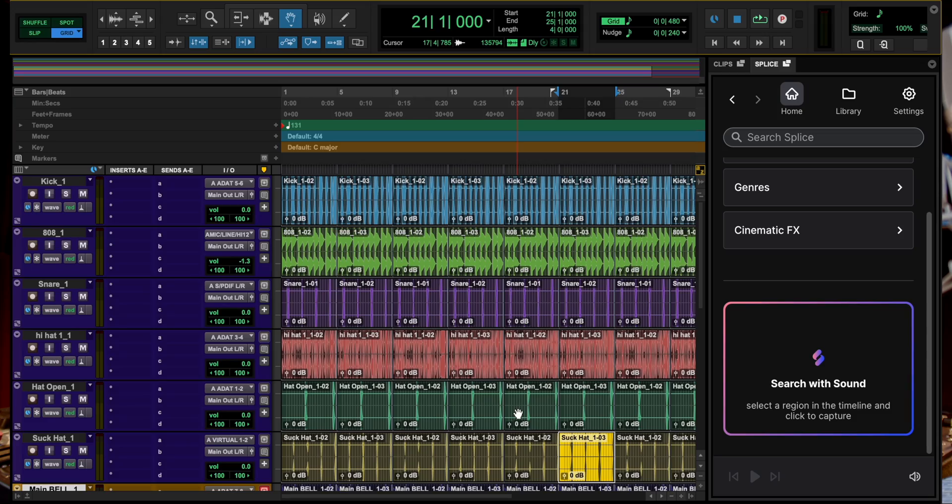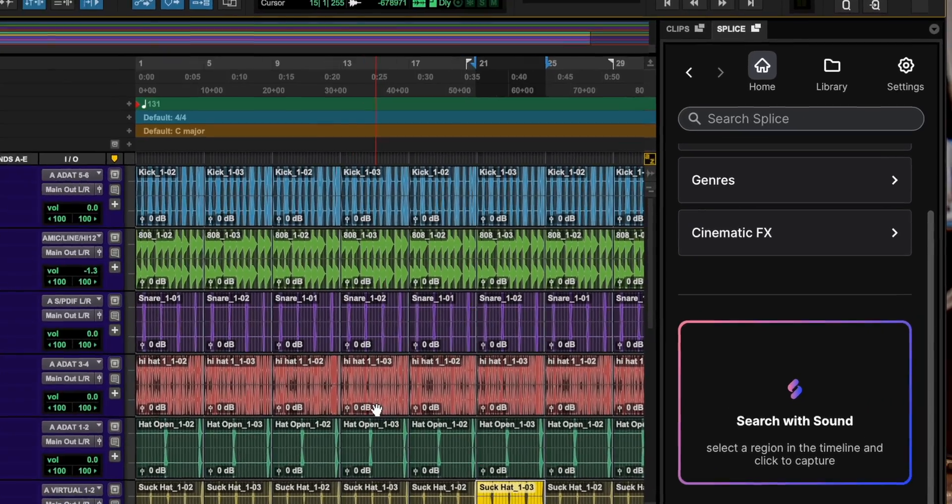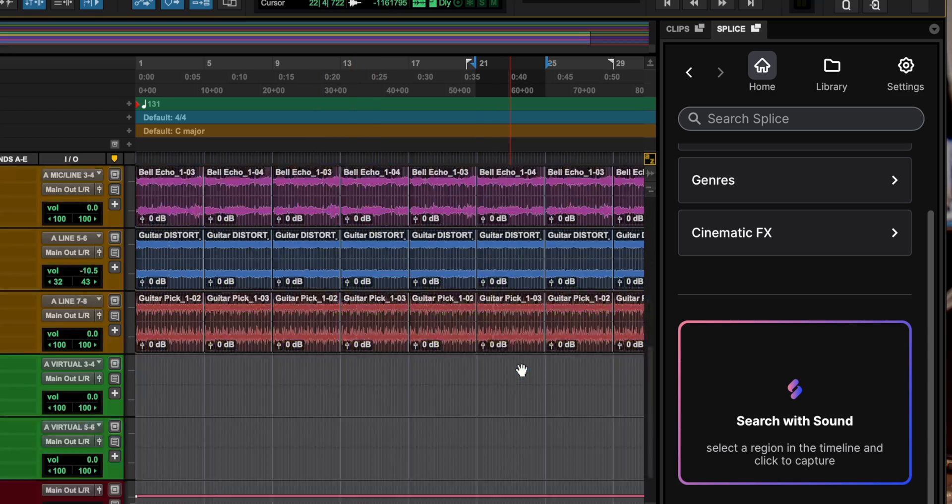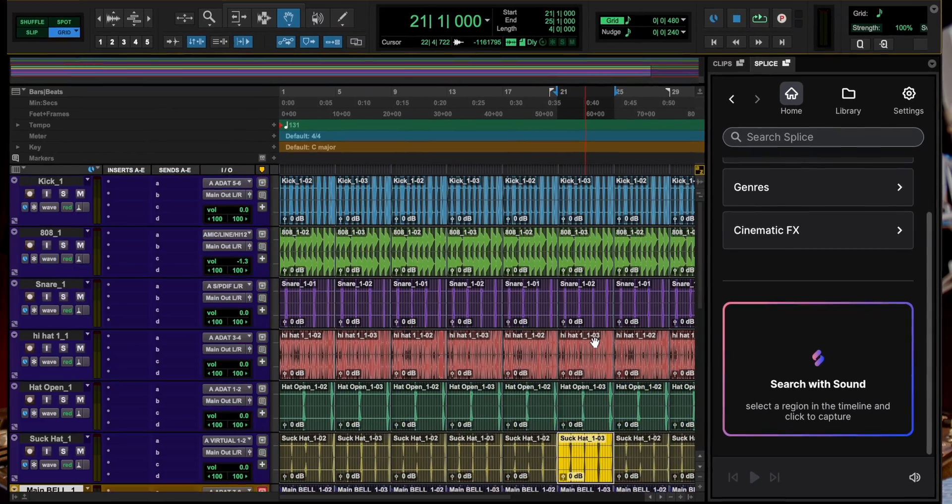Be sure to check out the links in the description for Splice and the Pro Tools integration. Avid also includes with the Splice integration a free account with included sounds, so you definitely want to check out Pro Tools and the Splice integration below. But we're not going to waste any time. We're going to jump on the screen and do the walkthrough on how this thing works.